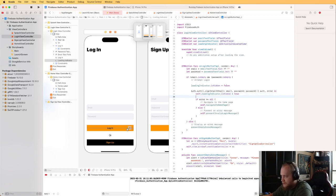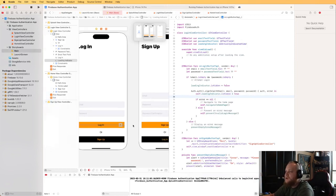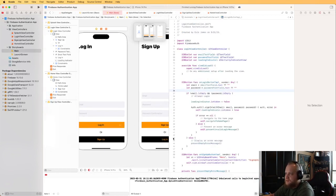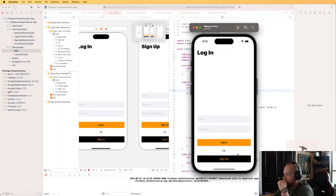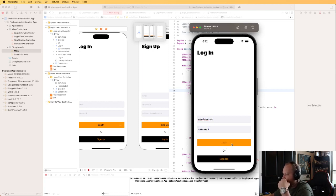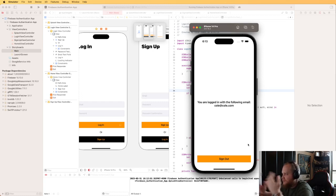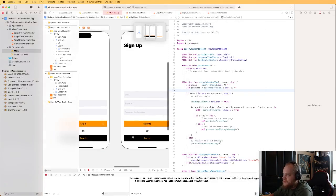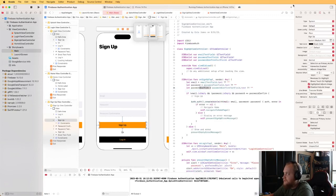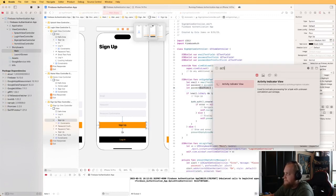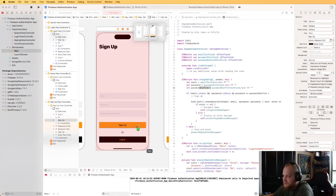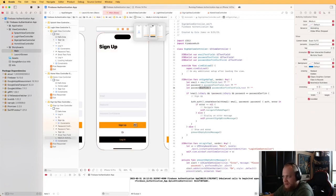When we attempt the login, set loadingIndicator.isHidden = false to show it. Once the request completes — whether there's an error or not — set self.loadingIndicator.isHidden = true. Let's test: entering credentials and clicking Login shows a brief loading indicator before navigating to the home page. That feels better from a user perspective.